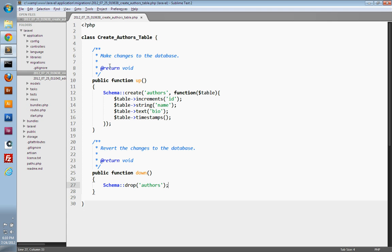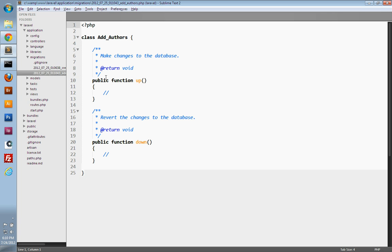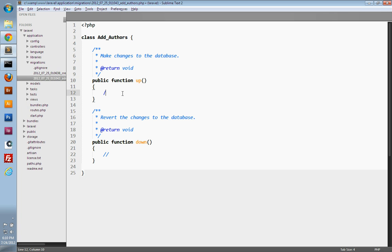Back in our text editor, I'm going to close the `createAuthorsTable` and open up the `addAuthors` migration. This time, we're going to use the Fluent Query Builder instead of the Schema Builder. The Schema Builder is used to create and manipulate tables. The Fluent Query Builder is used for inserting, querying, retrieving, updating, and deleting rows.